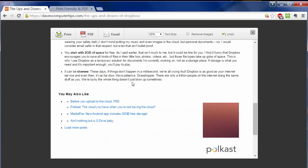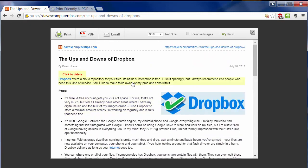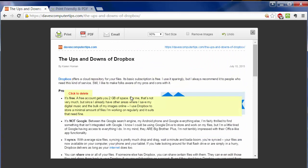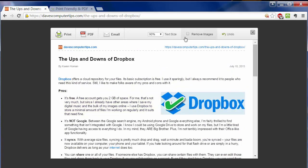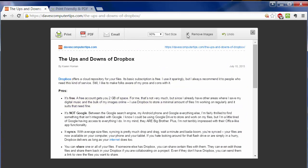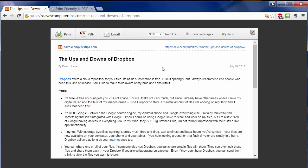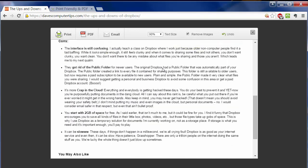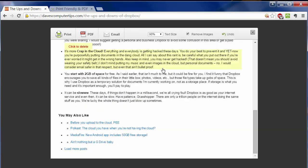But believe it or not, you can make it look better than this. You can go up here and say Remove Images. If that's not what you wanted, you can click on Do. But if you just want to get rid of all the images and keep the text, that's great.